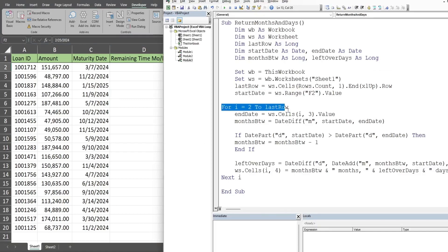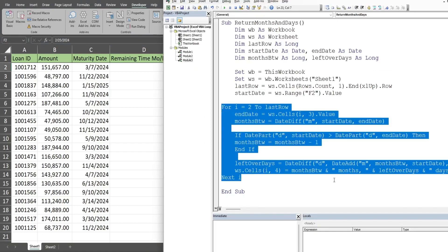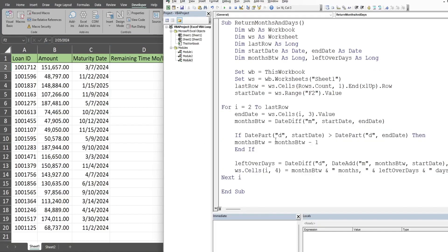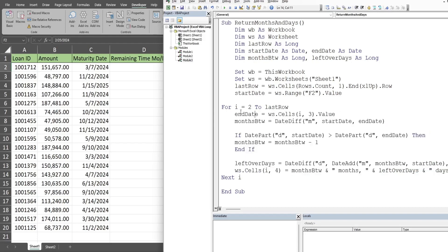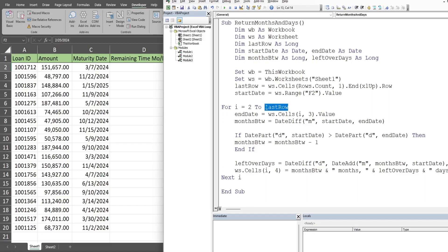We then have our for loop, and what a for loop does is it repeats a series of actions based on a beginning point and an ending point that we specify. In this case, we want to begin on row two and go all the way to our last row containing values. We have a variable called i that represents each row. So i starts out at a value of two and goes until the last row variable.